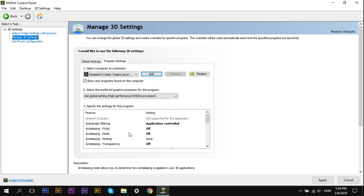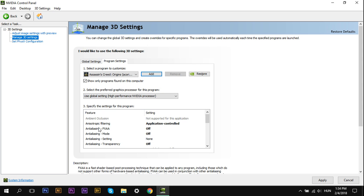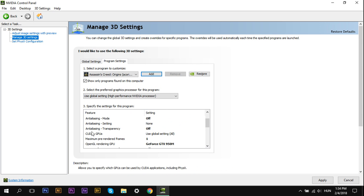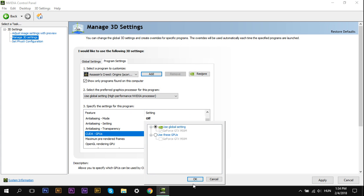Anisotropic Filtering, select Application Controlled. Antialiasing FXAA off, Antialiasing Mode off, Antialiasing Settings none, Antialiasing Transparency off. CUDA GPU, select all your GPUs.